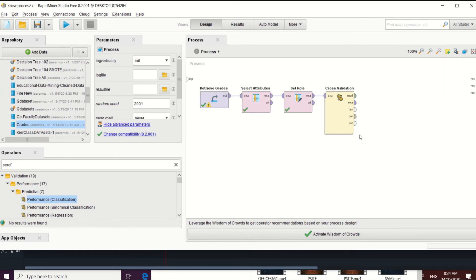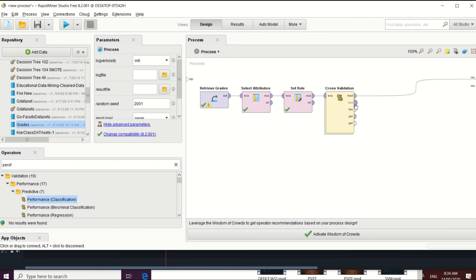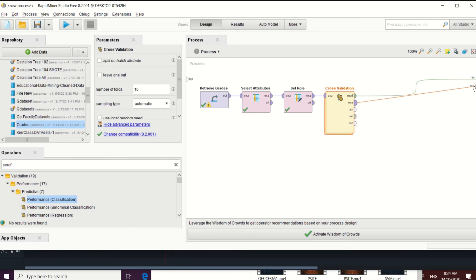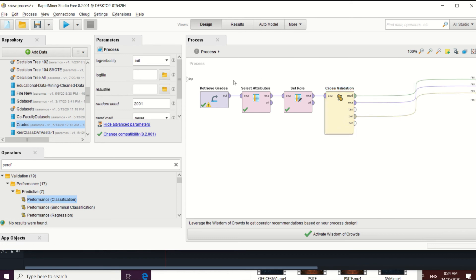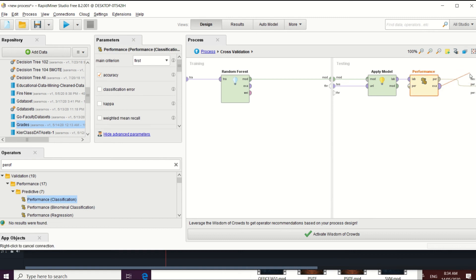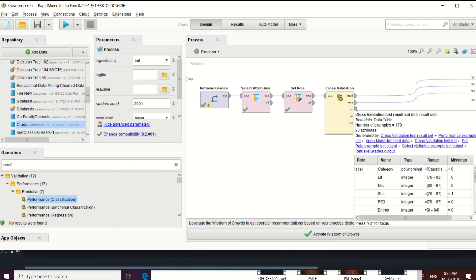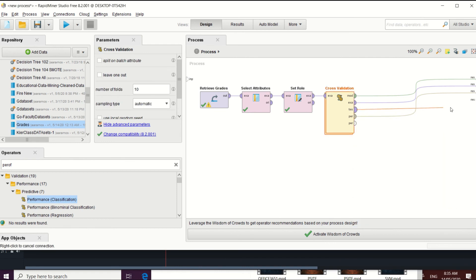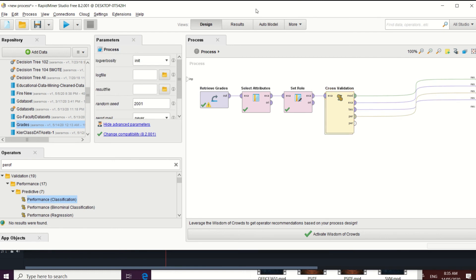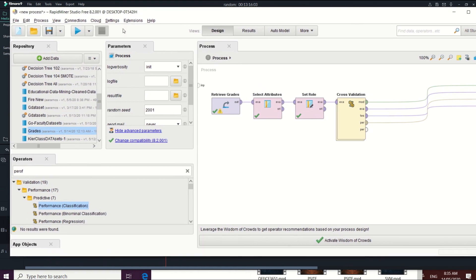Connect the model output to check the result of the Random Forest in RapidMiner, and connect the performance output as well. Also connect the testing model output so we can see the testing results. We now have four results expected when we run this model. Let's run it.